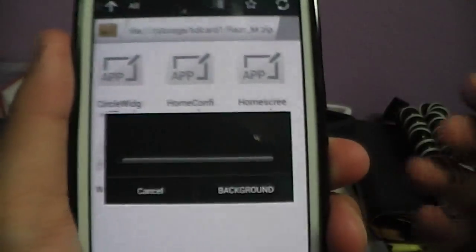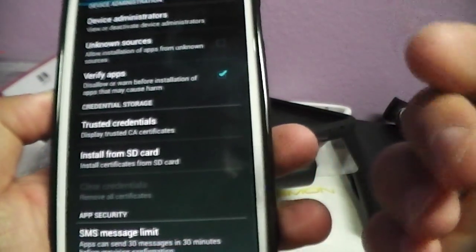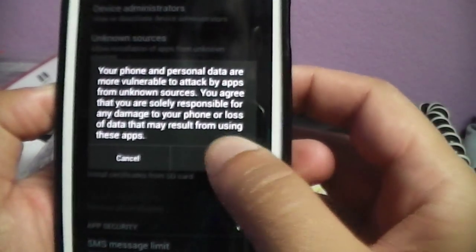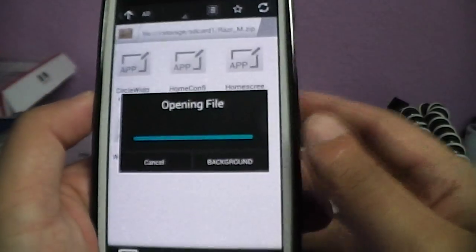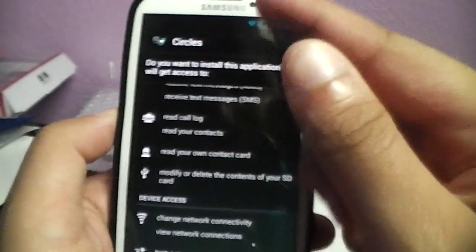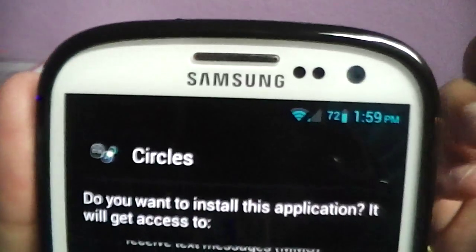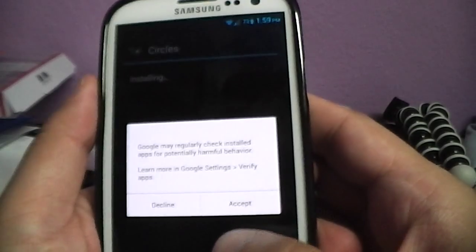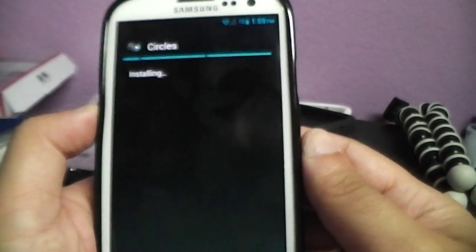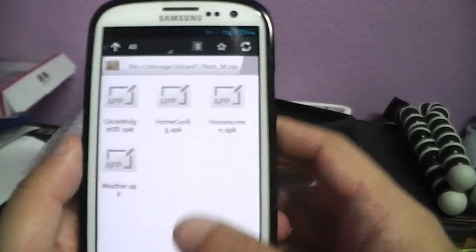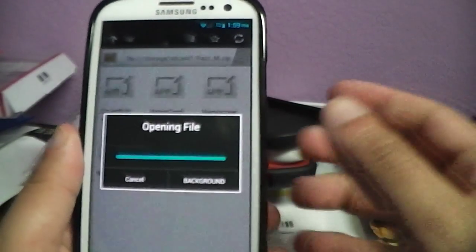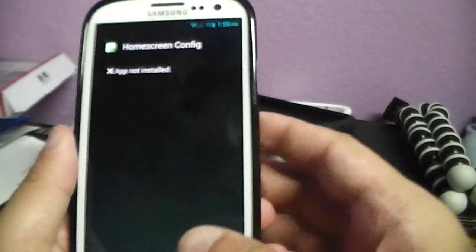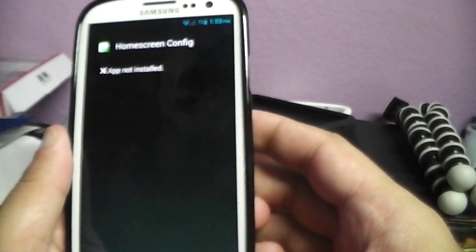What you want to do is click the zip. You might have to enable unknown sources, so just check that box and hit OK. Then just hit install — it's gonna show the circles, that's the widget right there. Hit install, accept whatever it asks, and that's installed. It's going to install all of these because they're all part of the package that you have to have.